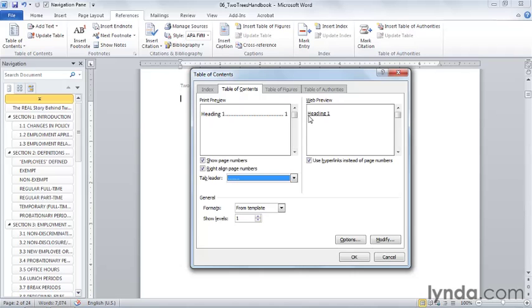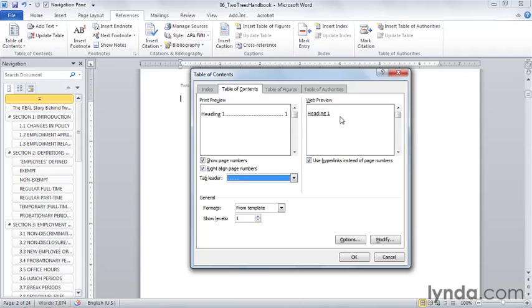I also have the choice, if I publish this to the web, to use hyperlinks rather than page numbers. This would be a good use of a document, a Word document that I typically would simply open from my intranet and go search the document or browse in the document. By publishing this document as a web page, what I get is a Table of Contents that's filled with hyperlinks rather than filled with page numbers.